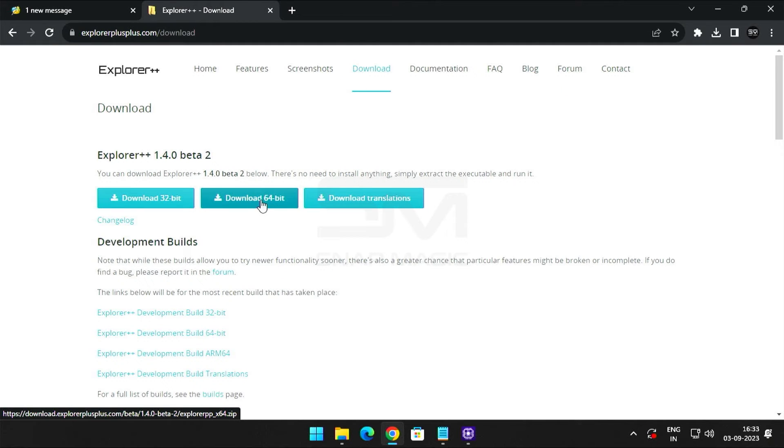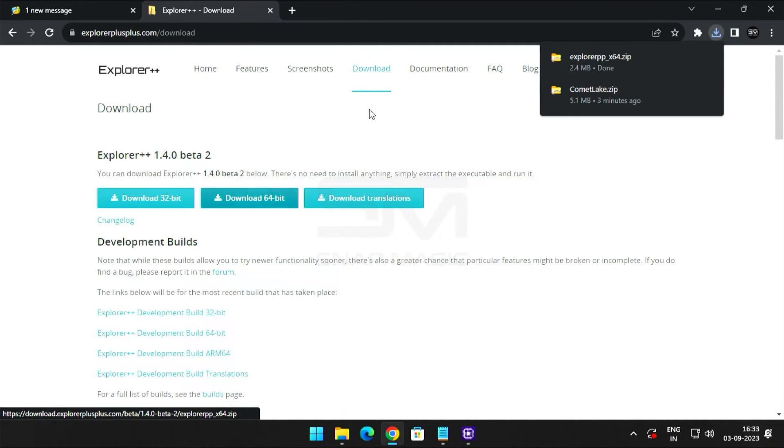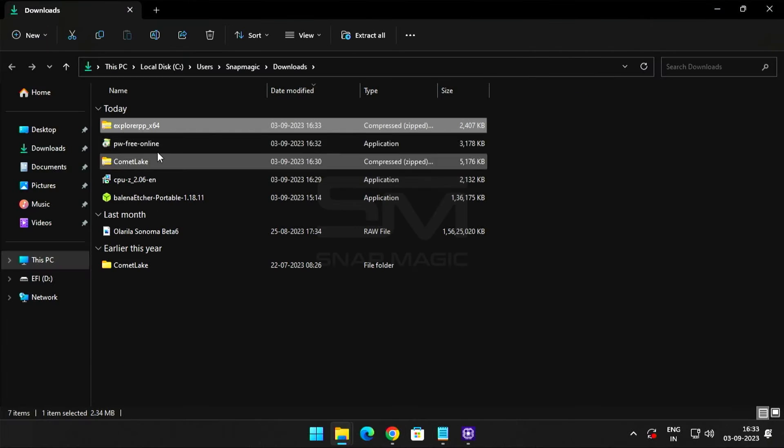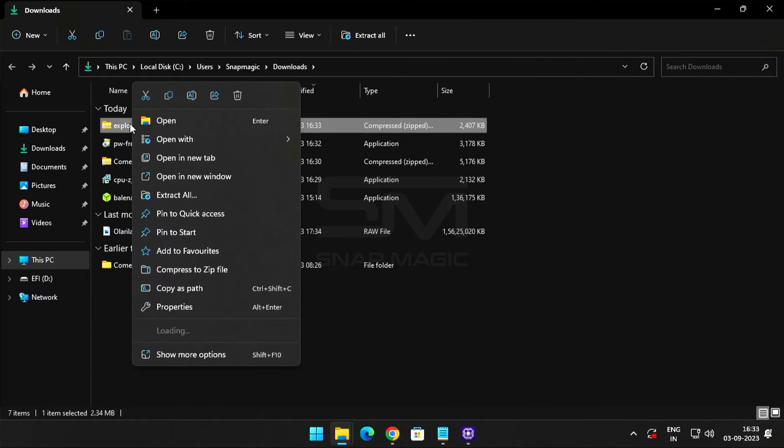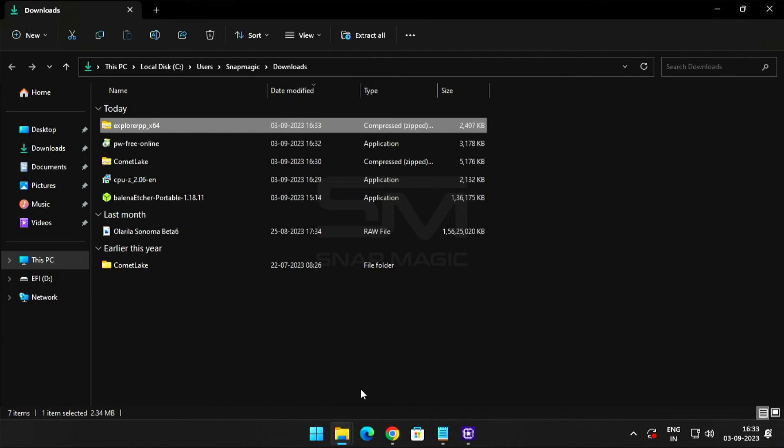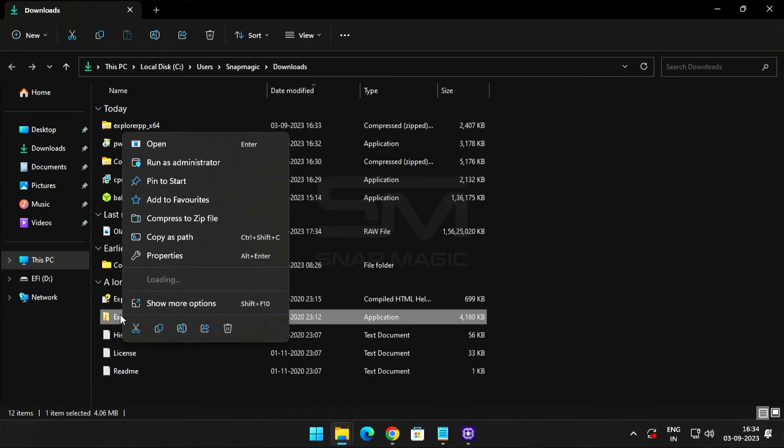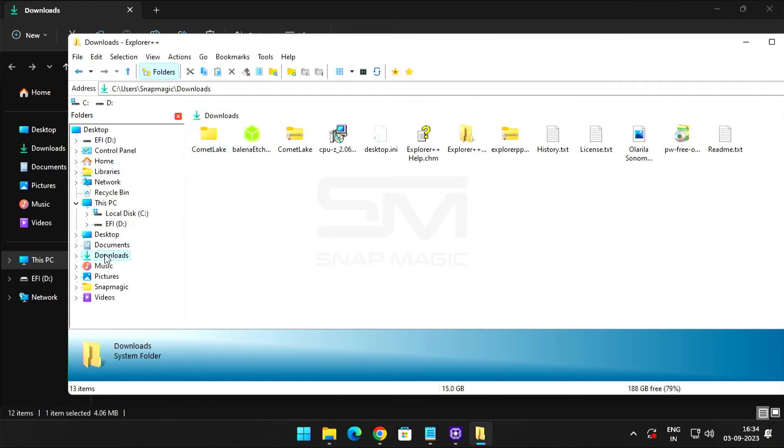Download 64-bit version. Unzip the downloaded file. Now run Explorer++ as an administrator.